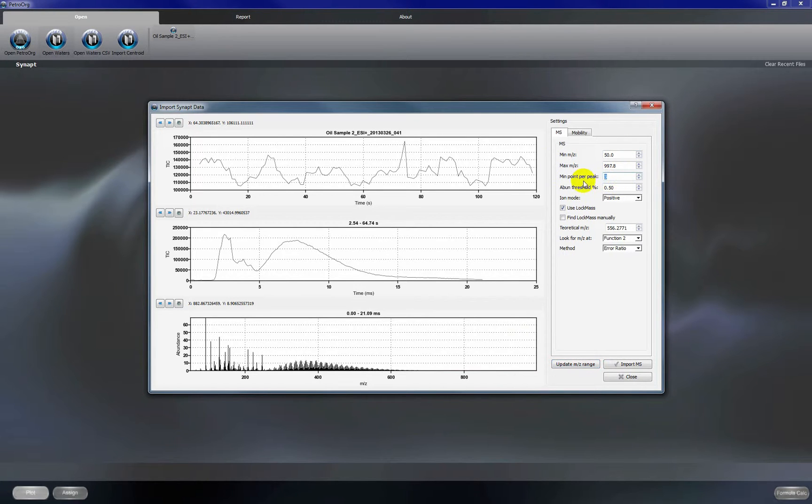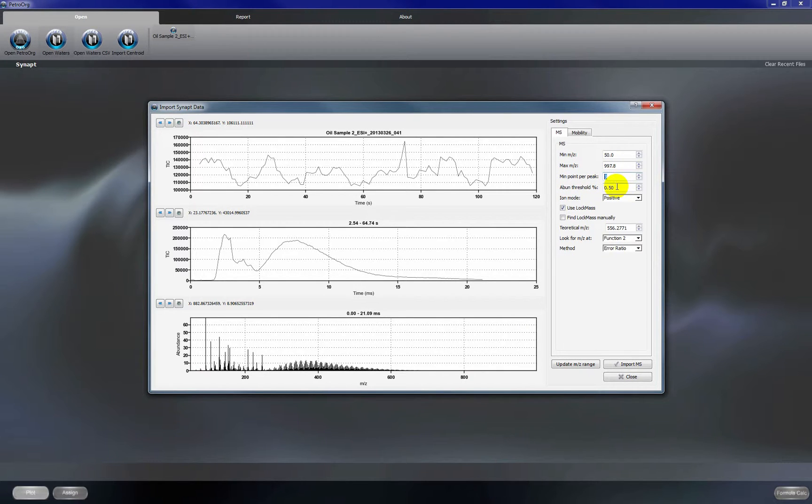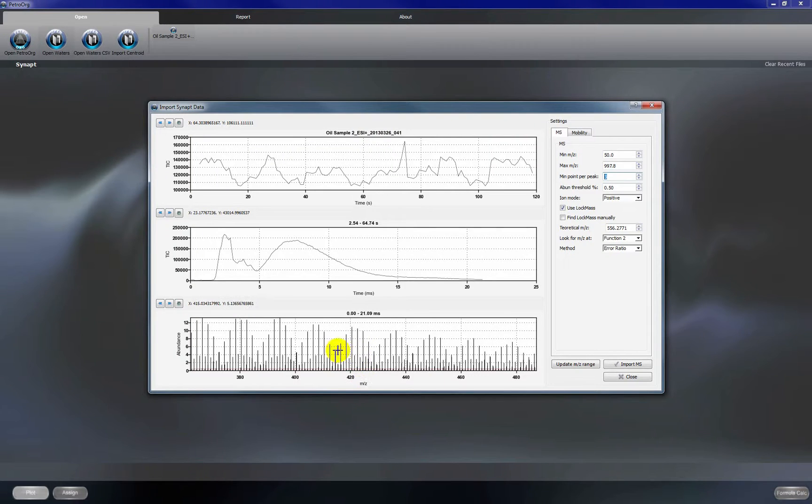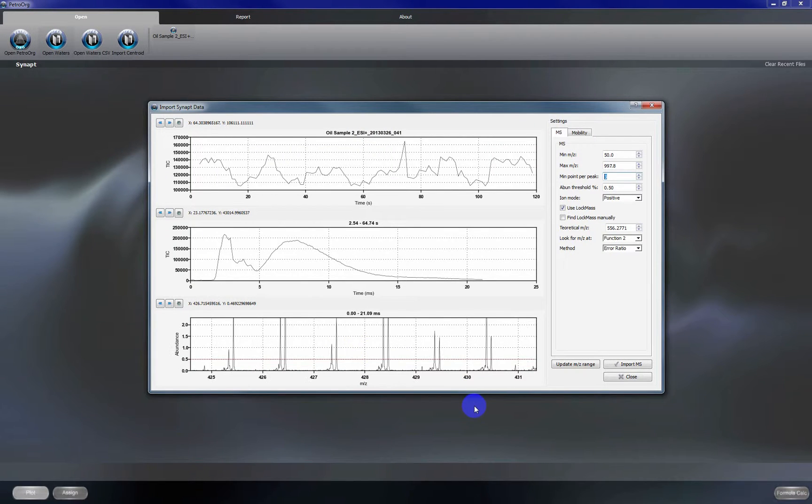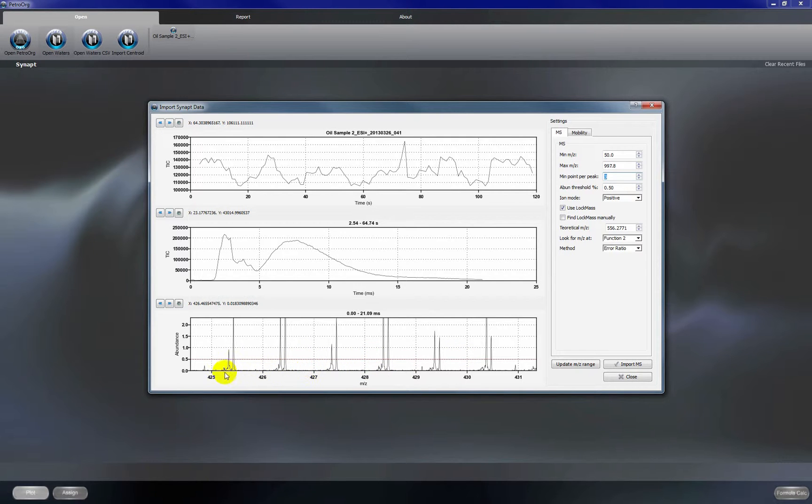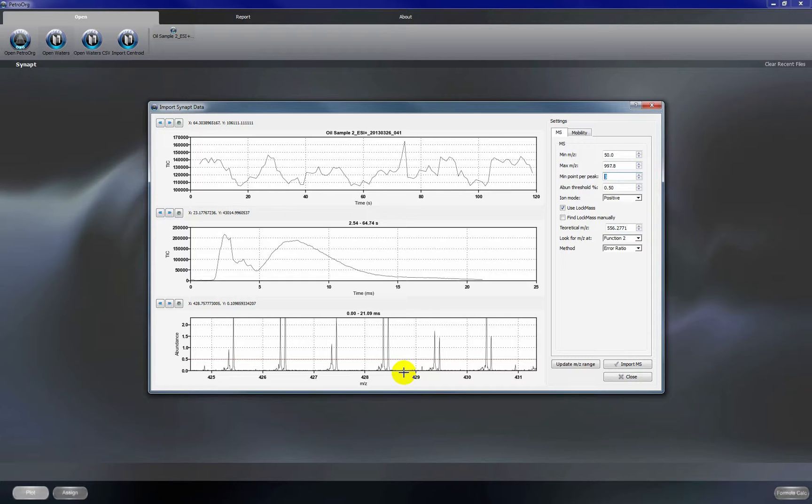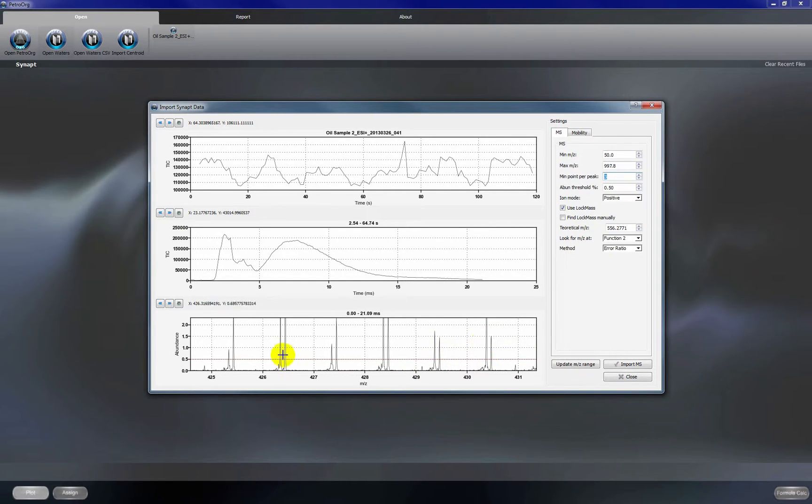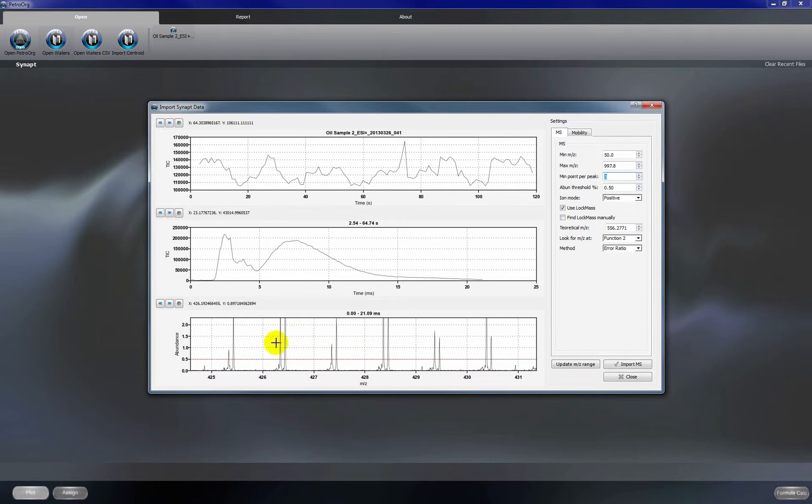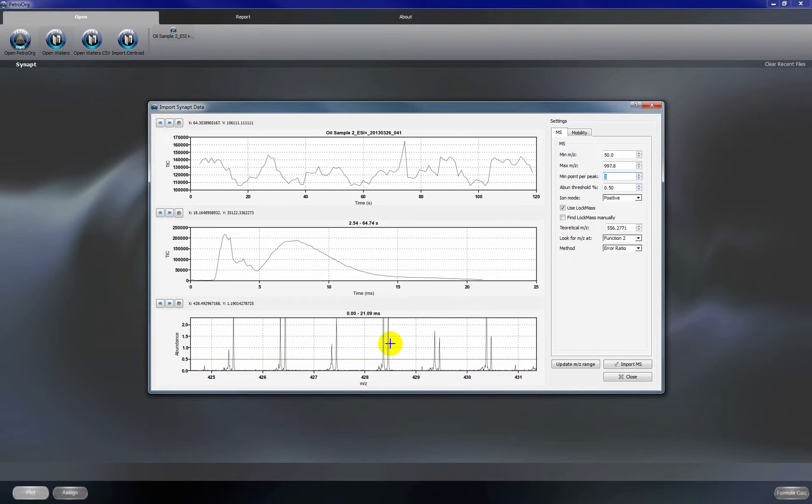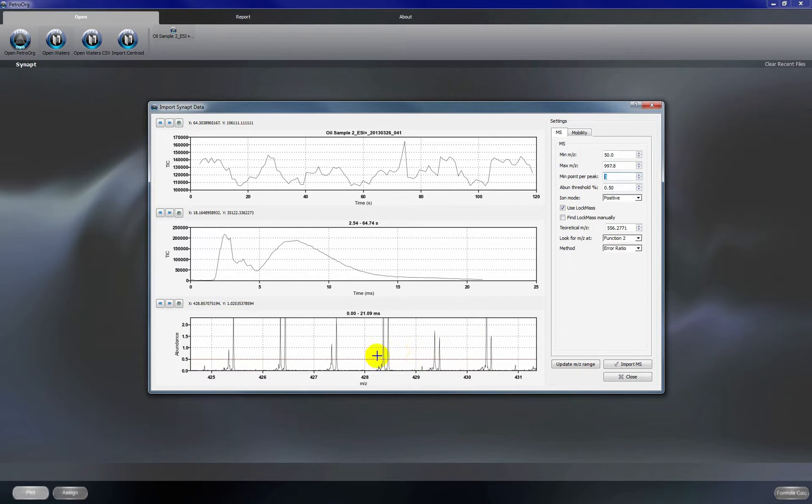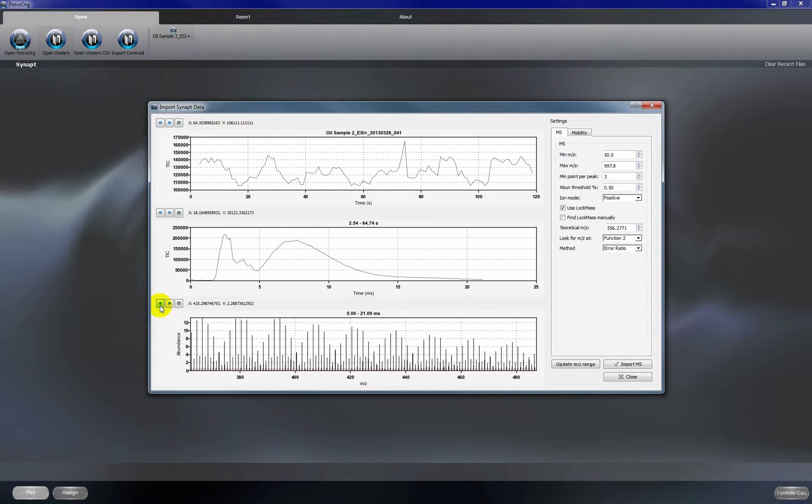We're going to make sure we have three points per peak and your abundance threshold you're going to determine by zooming in to a few regions across the mass spectrum and looking to see what is a value that will be high enough where we don't collect a bunch of noise but low enough where we see and actually select the majority of the peaks in the mass spectrum. So for this sample 0.5 is going to be a good number for us. For other samples you may have to change this around based on the quality of your data.